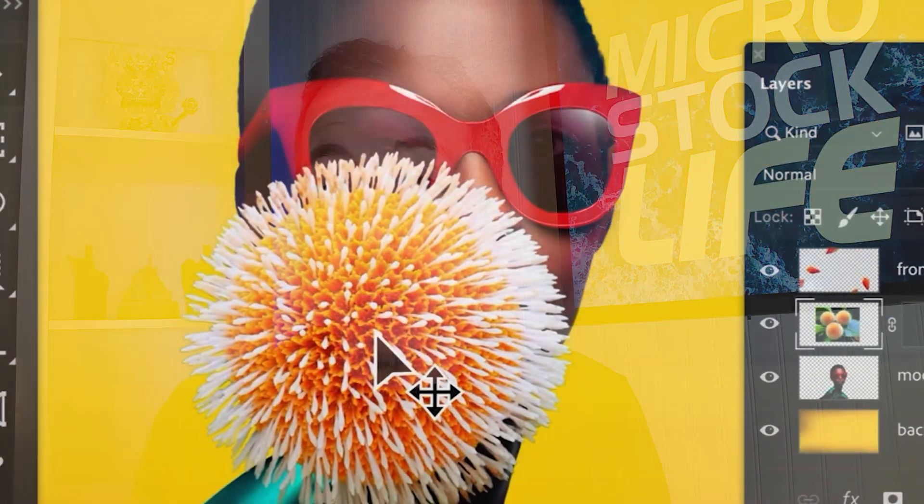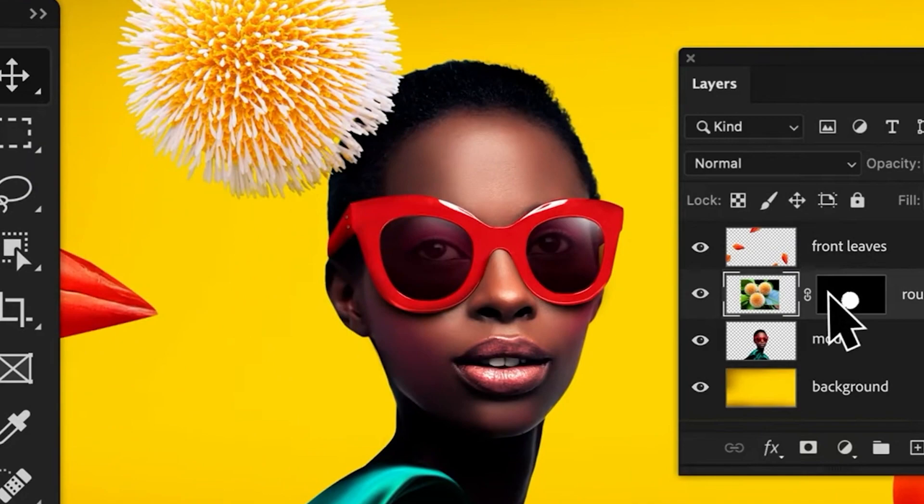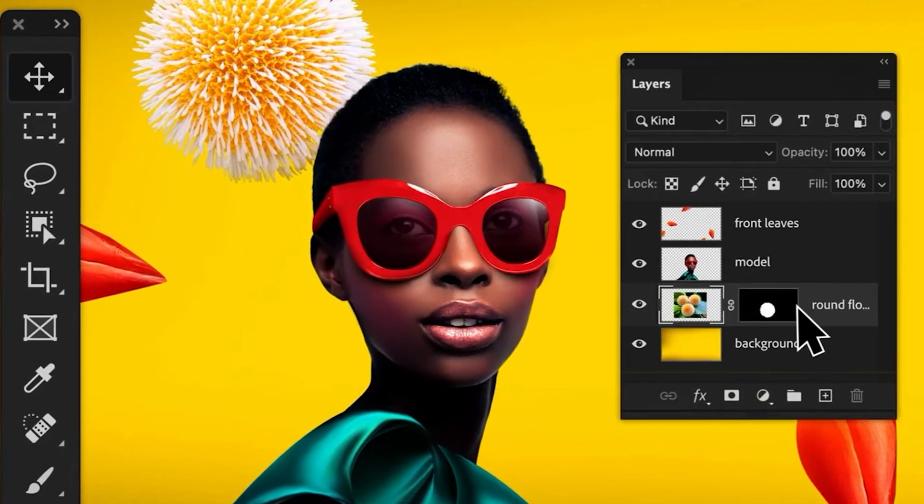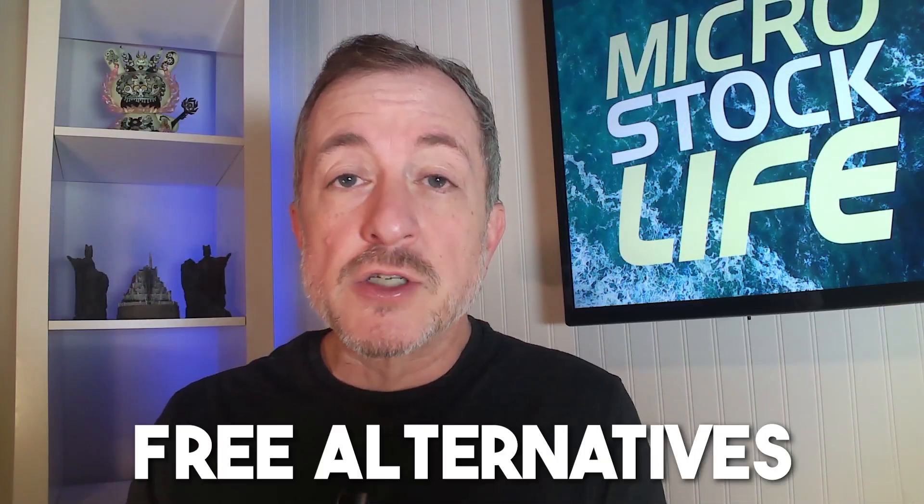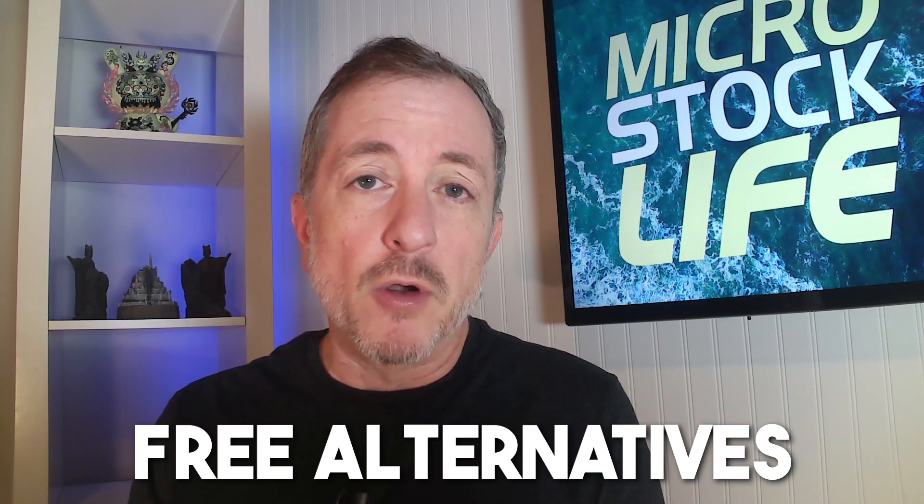Which program is best for preparing images for the stock agencies — Adobe Photoshop or Lightroom? Which program is going to help streamline your workflow so you can create more great images and make more money? And which one have I been using during my entire 15 years doing Microstock? Let's answer all these questions. Plus, stick around to the end of the video — we'll go over some popular free alternatives to these pretty expensive Adobe platforms.